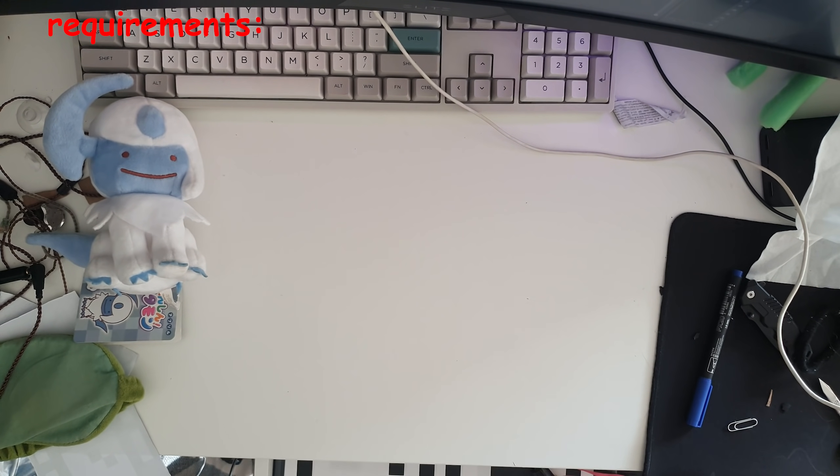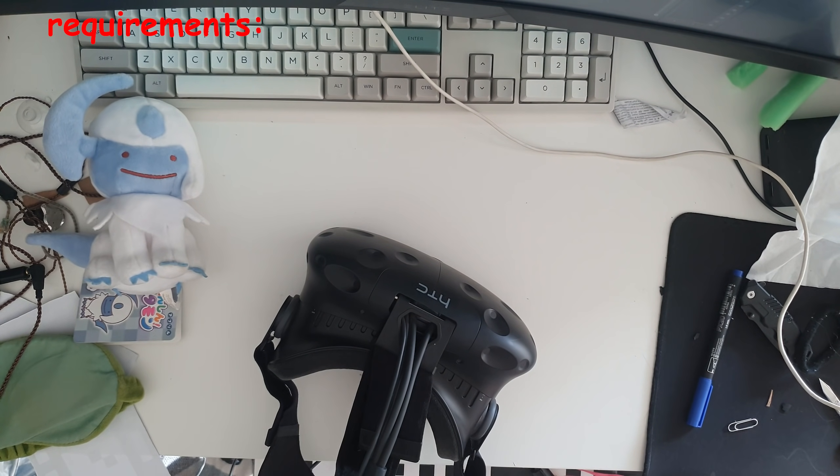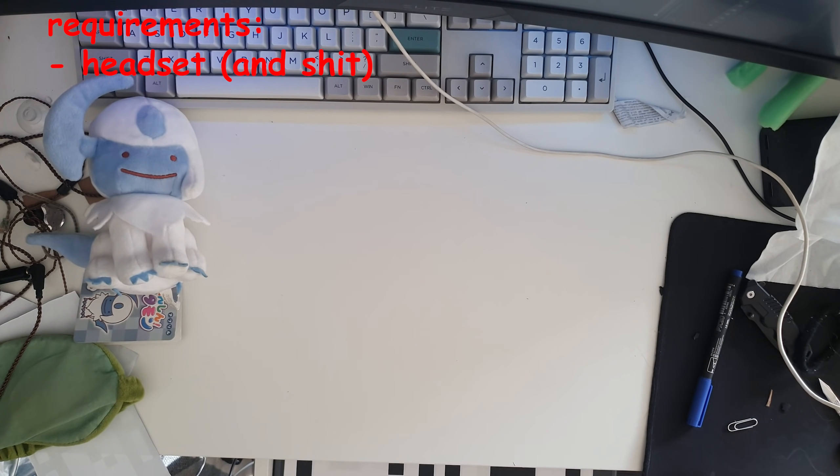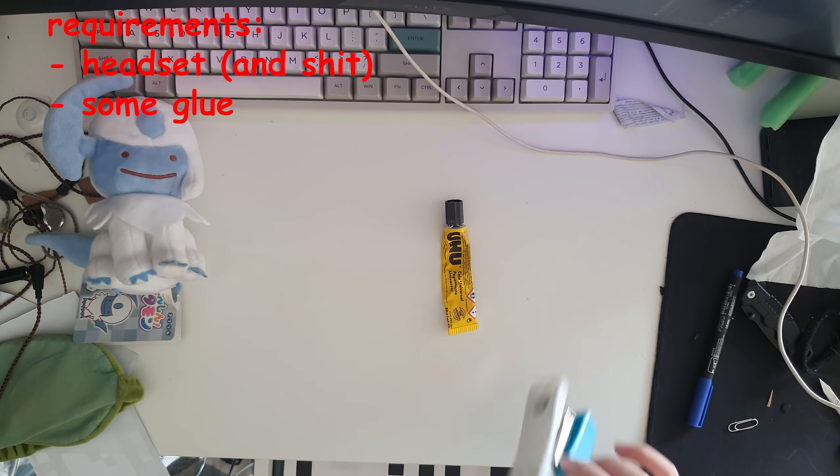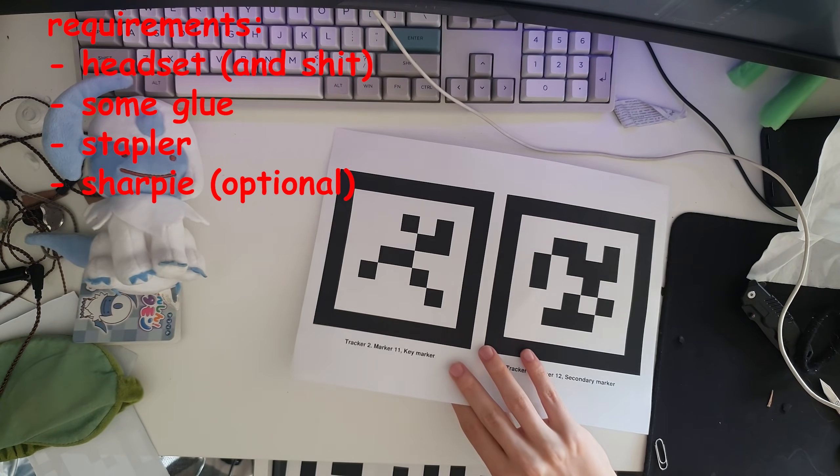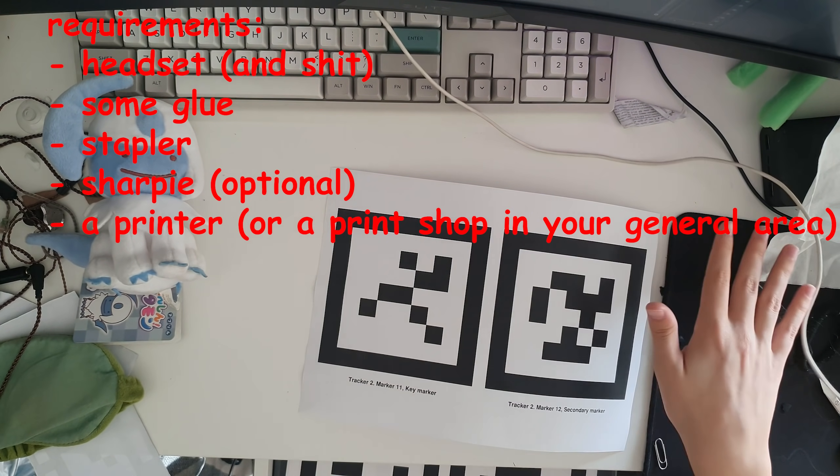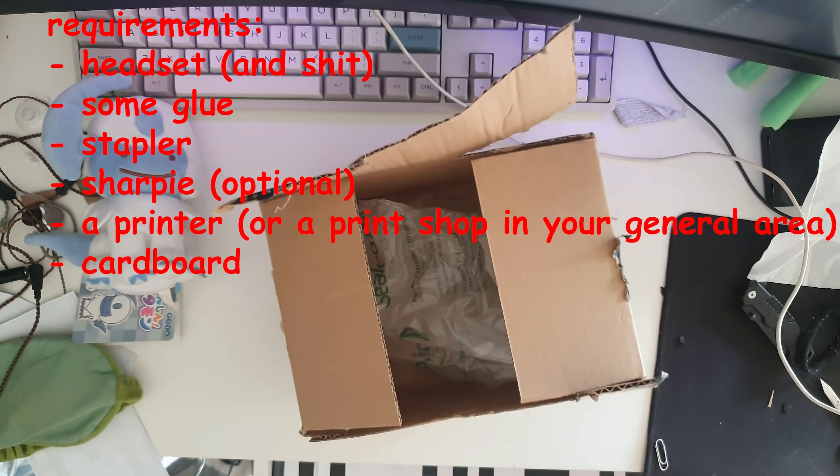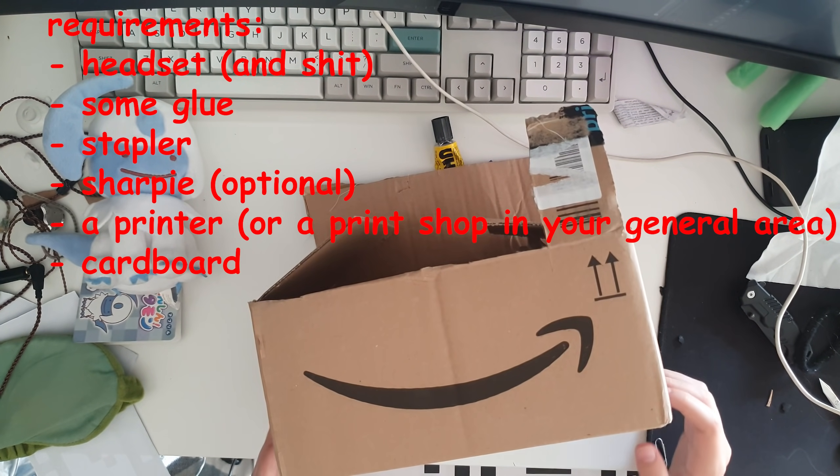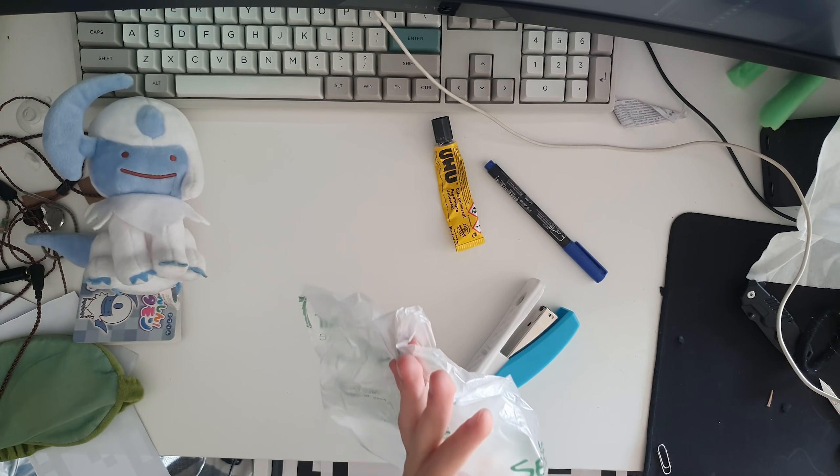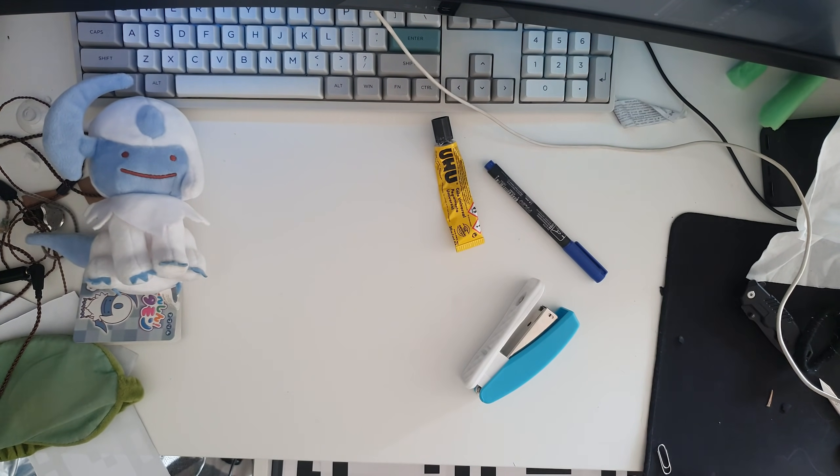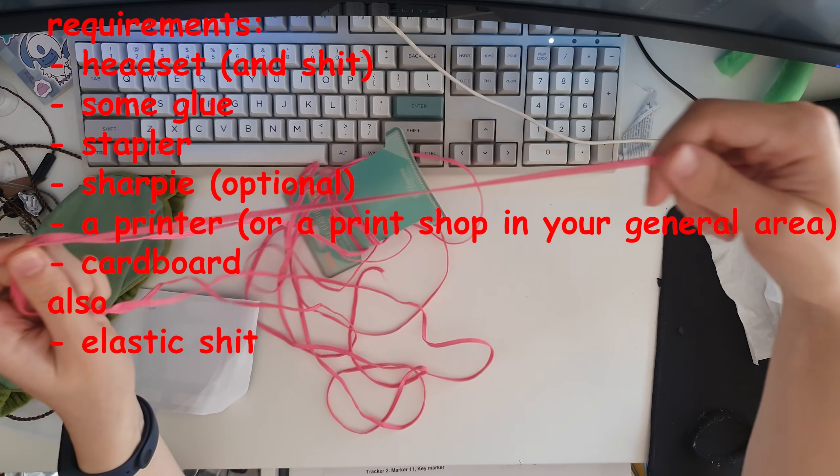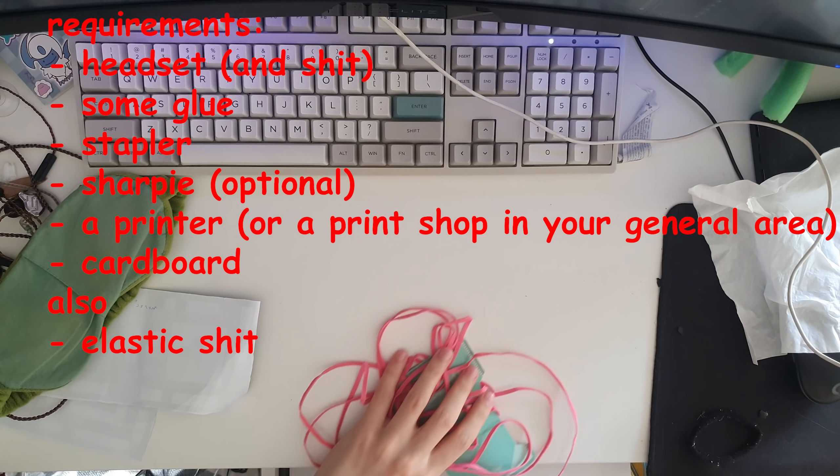Obviously I'm talking about VR stuff, so you're gonna have to have a headset and shit. You might already have the stuff, but a trip to the local Chinese-owned business will sort you out. Some glue, a stapler, a sharpie is optional. You will need a printer that prints out stuff. These are not the ones you need to print out. And you will need some Amazon boxes, Amazon is optional.